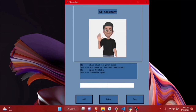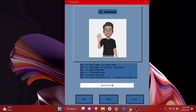You can also give the command by typing if you're not interested in giving voice commands. For example, I'm typing 'Good morning' — it responds 'Good morning, sir. I think you might need some help.' That's how the thing is happening.